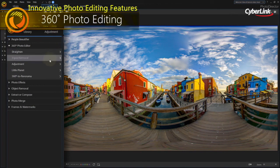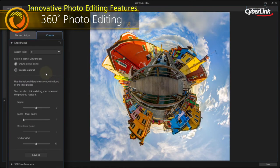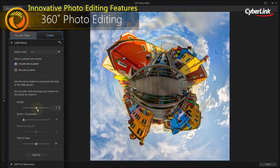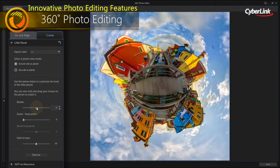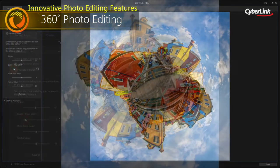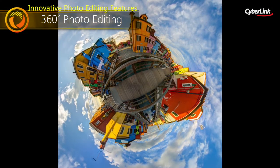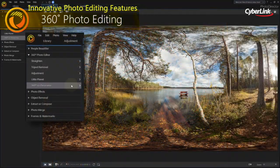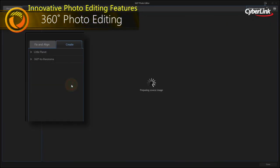Import, edit, correct and export 360 degree photos to create your own little planet, or breathtaking panoramas.